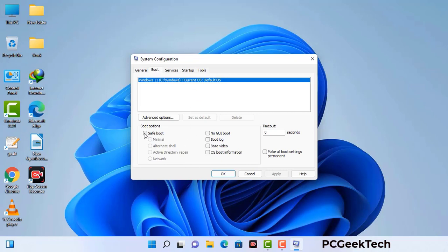Select the Safe Boot option and check the Network option. Then click on the Apply button and finally press the OK button. Your system will now restart in safe mode within a couple of minutes.